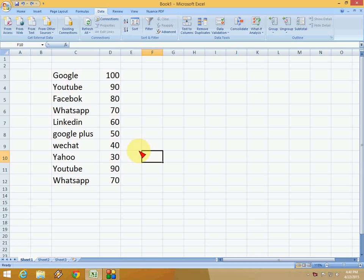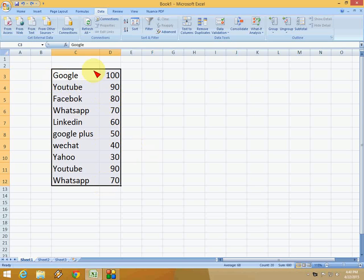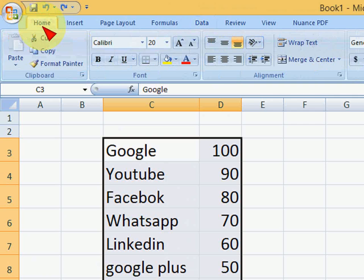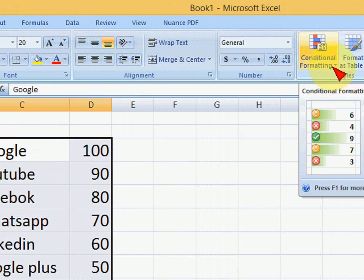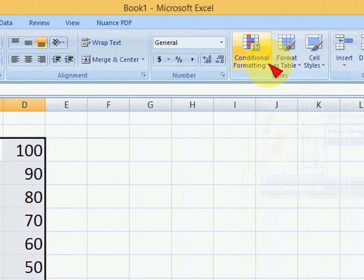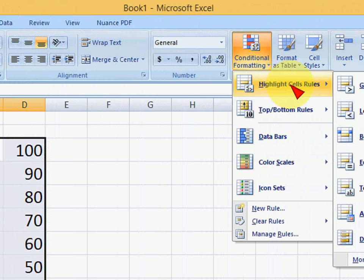It's very simple. Just select your data - text, values, or numbers. After you select, click on the Home tab, and here you can see Conditional Formatting. Just click on it.